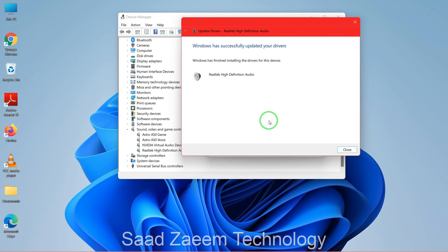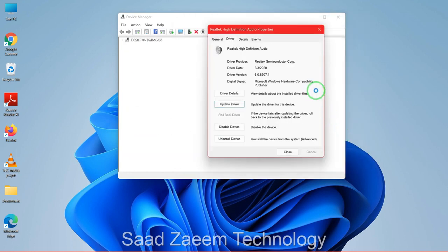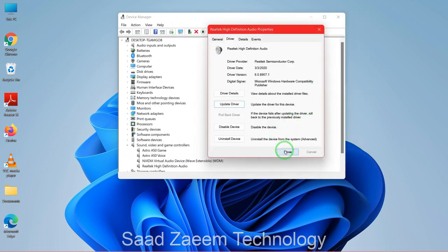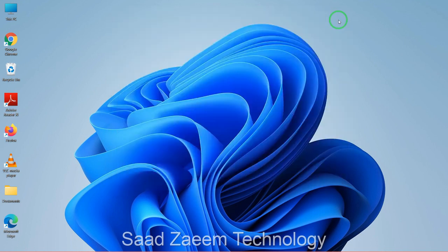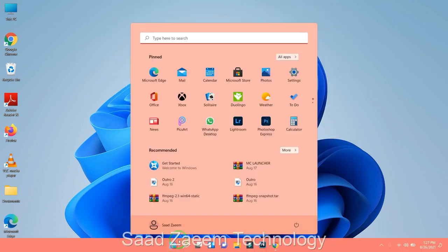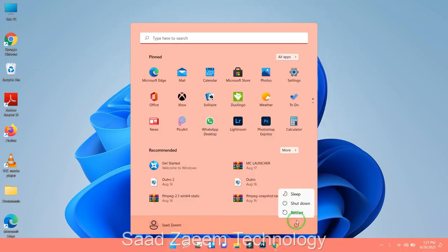This may take some time, and finally it has told me that my drivers have been updated. Now you can close this. You may have to restart your PC, and it's better to restart from the Start menu — click on Restart.